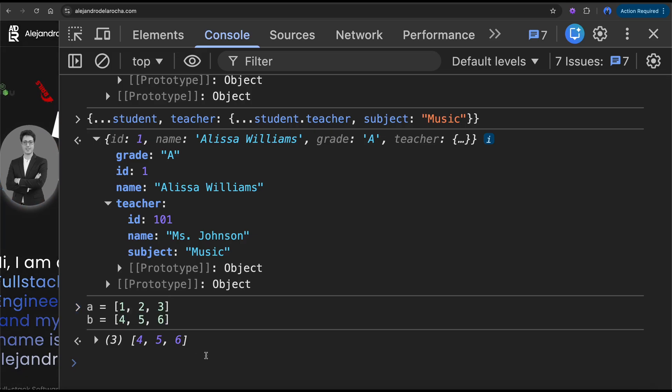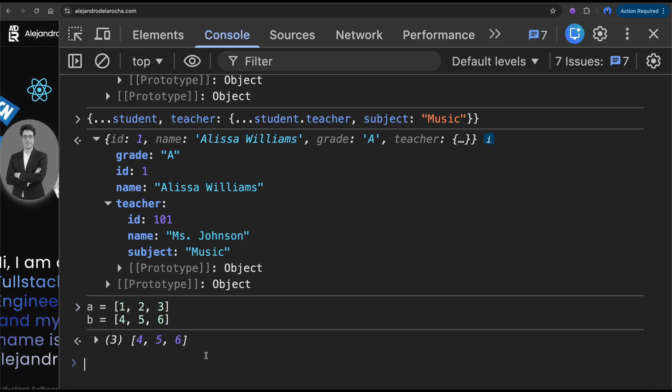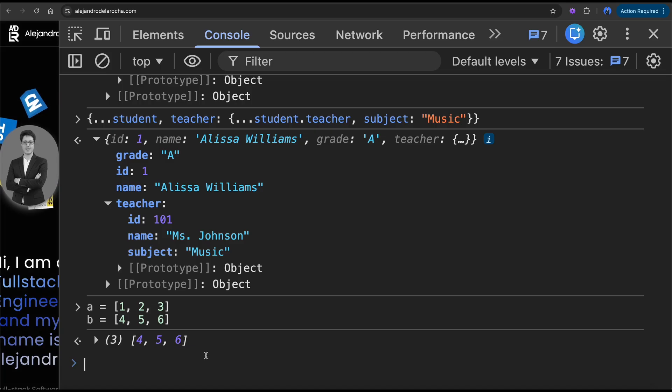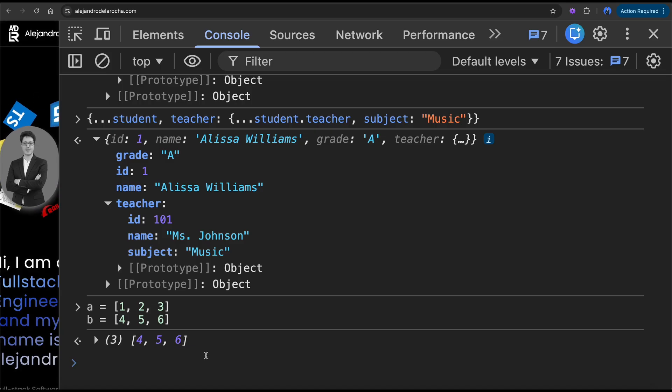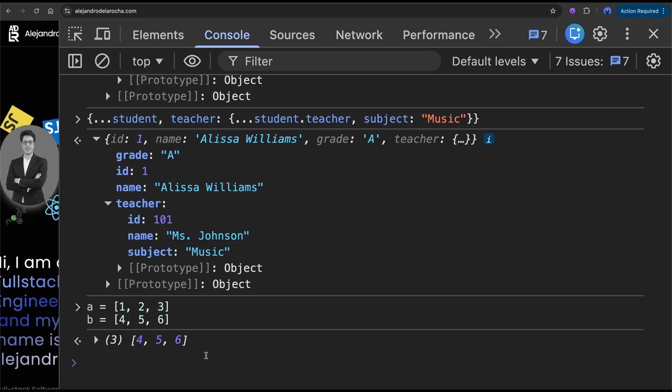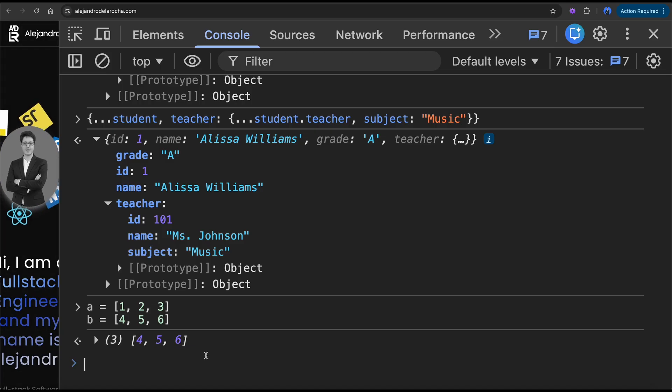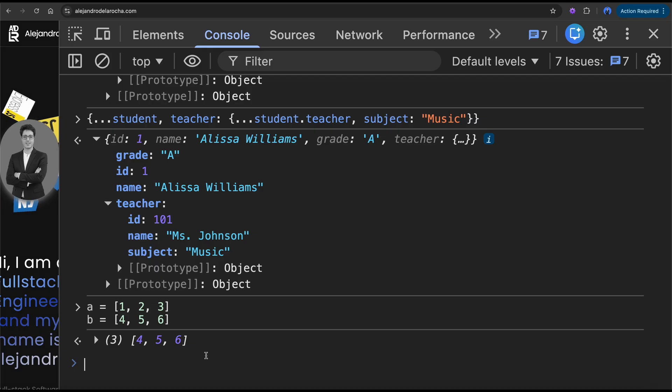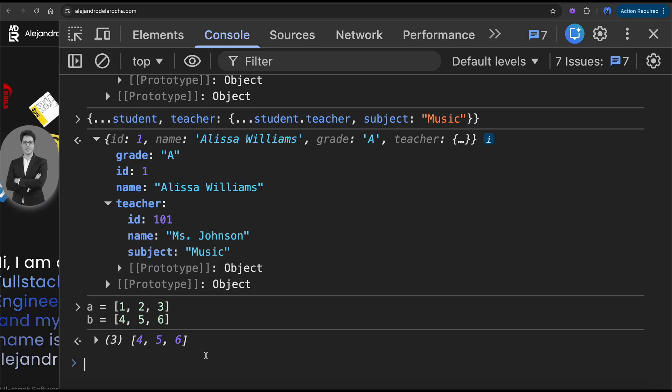What if I want to merge these two? Well, there are a lot of things we could do.